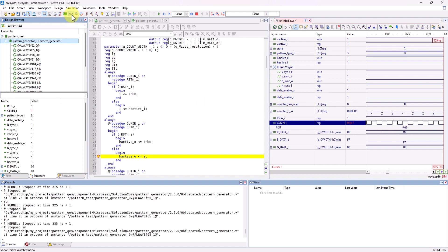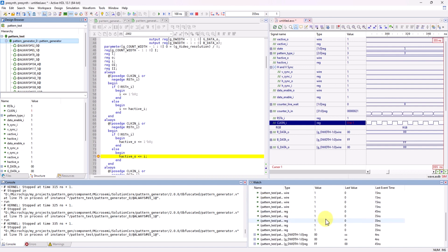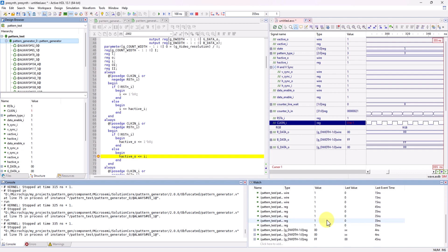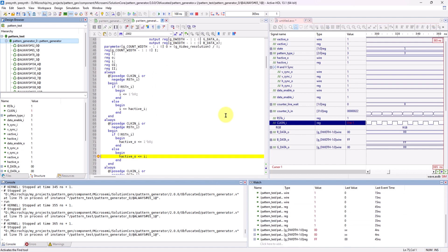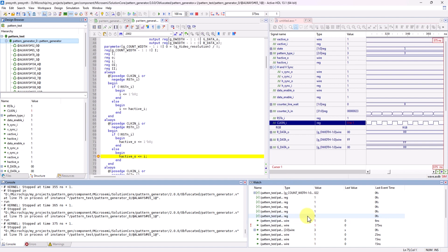There's also other different debugging windows, like the watch window. You could use this window to monitor other signals outside of the test bench. Just click and drag signals you want to watch and continue to run through your simulation to view the changes. The changes will be marked in a red exclamation point on the left-hand column.